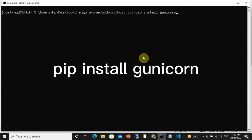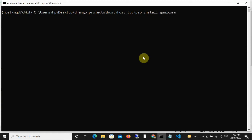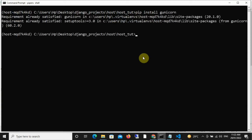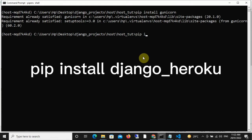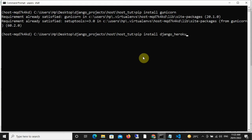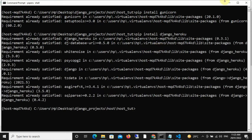So once you've run that, it's going to install Gunicorn for you, and then the next command is pip install django_heroku. So this is going to install the library for you.